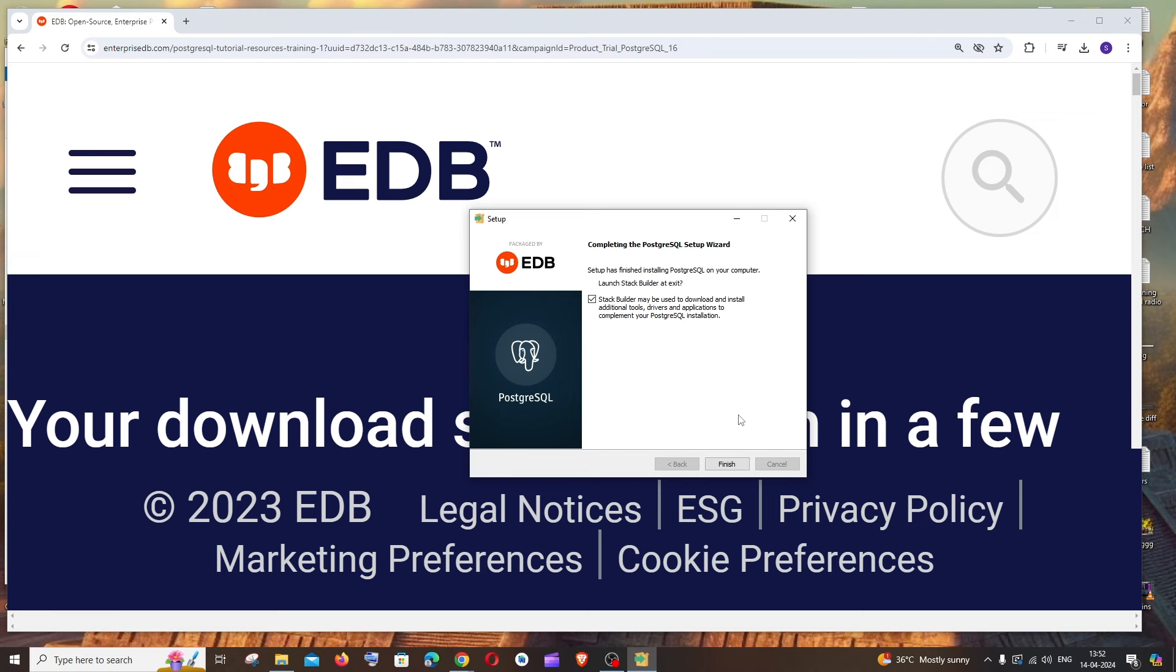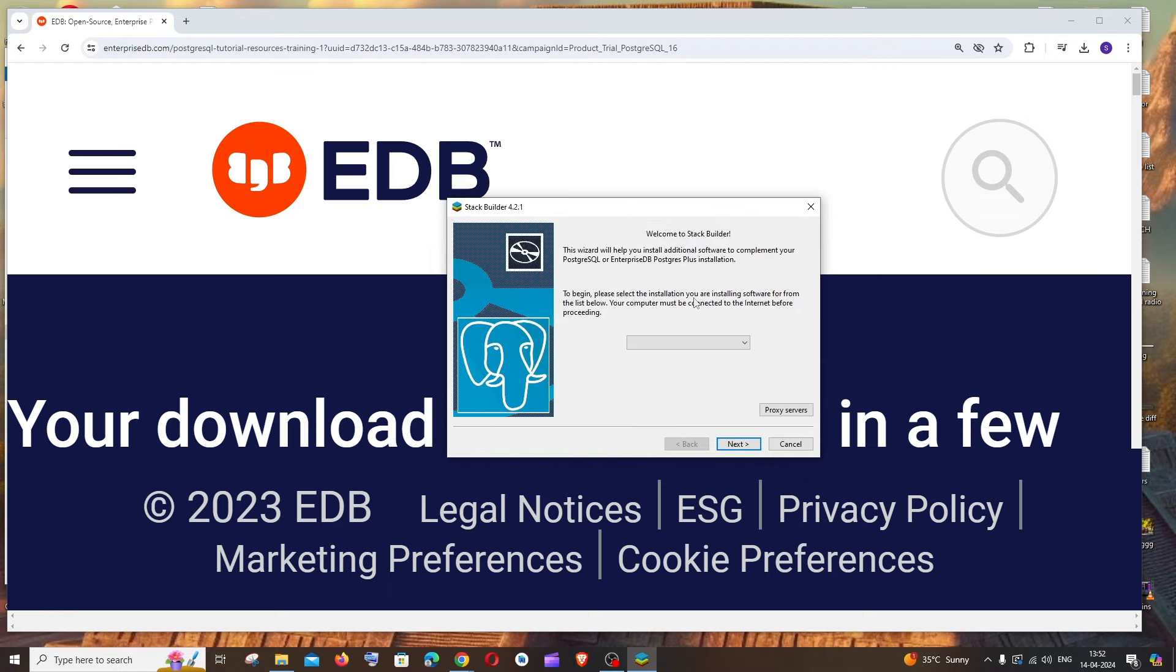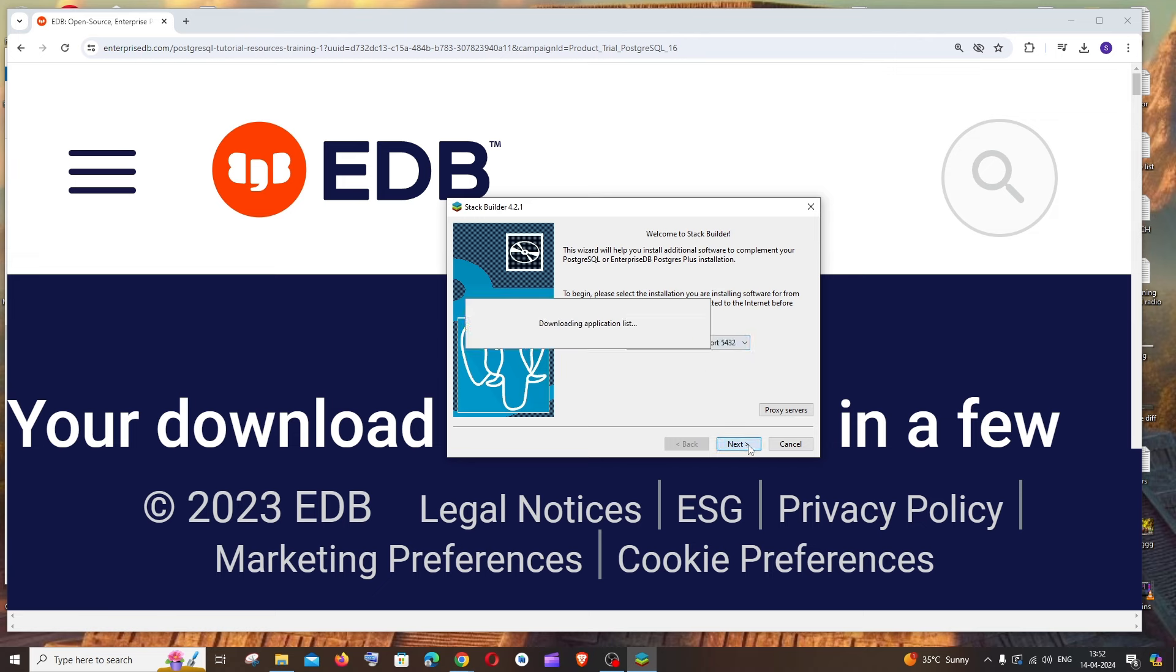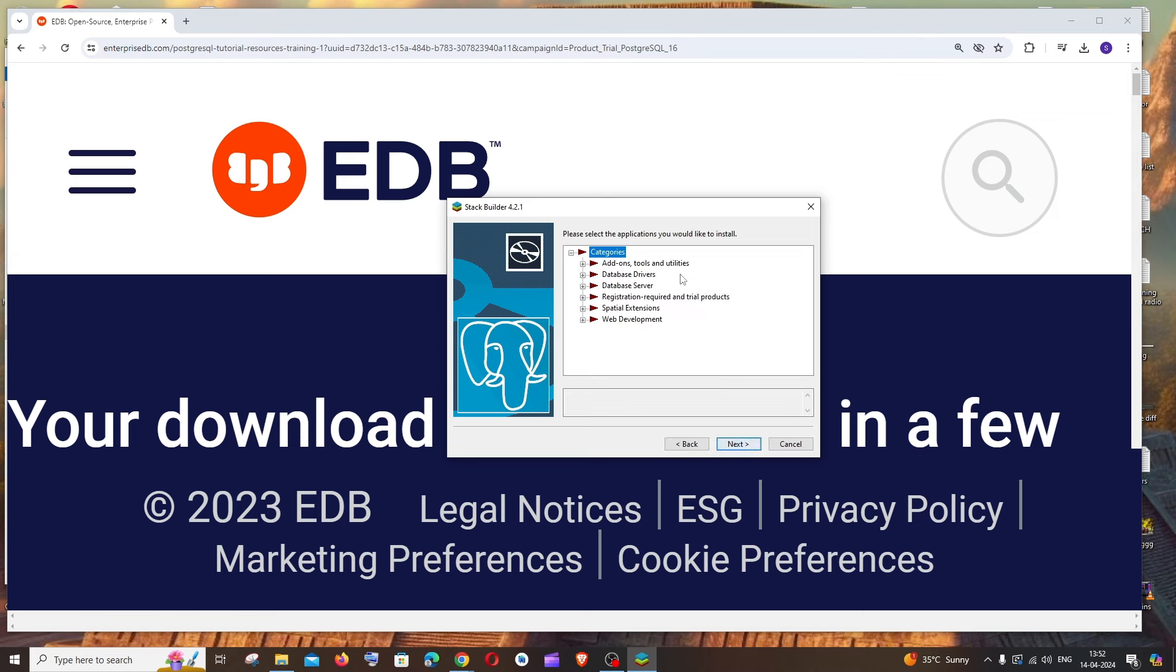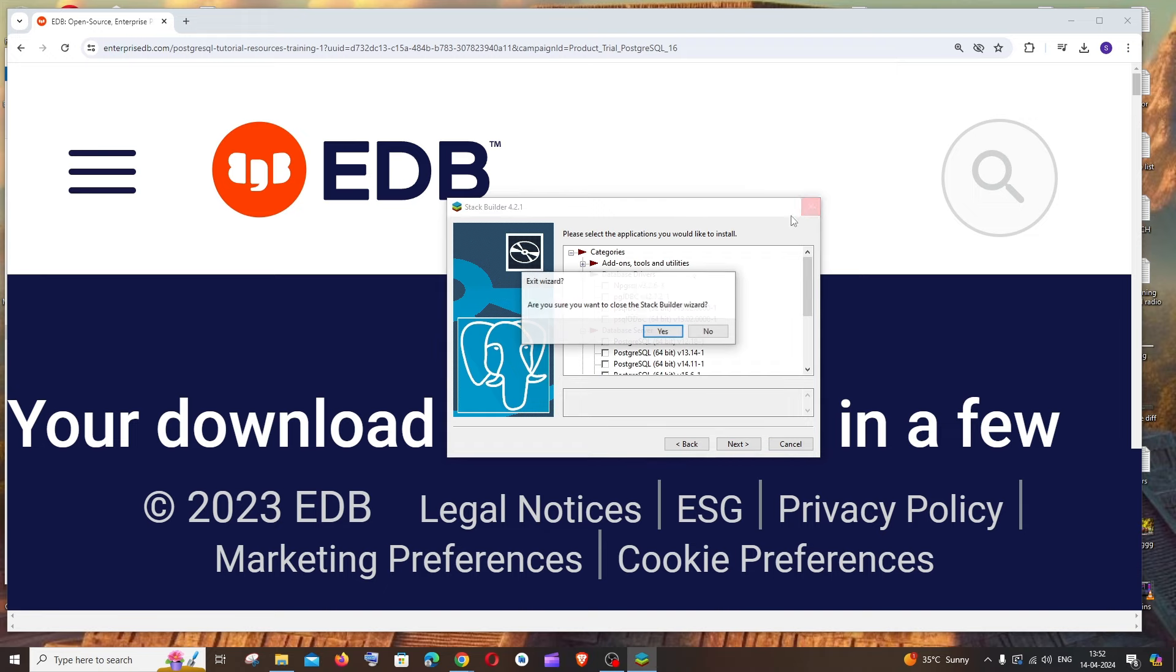Once it's done, there will be a checkbox saying Stack Builder may be used to download and install additional tools. Check this and click finish. This is Stack Builder. If you click and select PostgreSQL, then click next, you can download many add-on tools. For example, these are like drivers and plugins if you want. This is optional, so for now let's just close this.